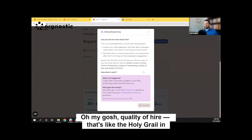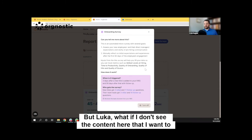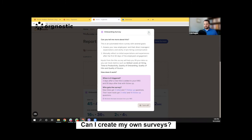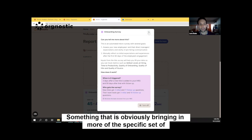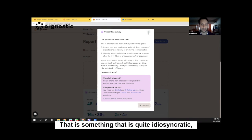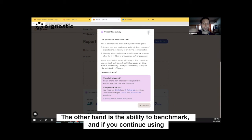Oh my gosh, quality of hire — that's like the holy grail in recruiting and people analytics. So that's amazing. But Luca, what if I don't see the content here that I want to survey about — can I create my own surveys? Yes, you can. We have the capability of creating custom surveys. That brings in more of the specific set of metrics you want to unlock. It's something that is quite idiosyncratic, tied to your organization. What you're losing on the other hand is the ability to benchmark — if you continue using something that is a standard out there in the market, there is an opportunity to actually benchmark data and explore it from a different angle as well.